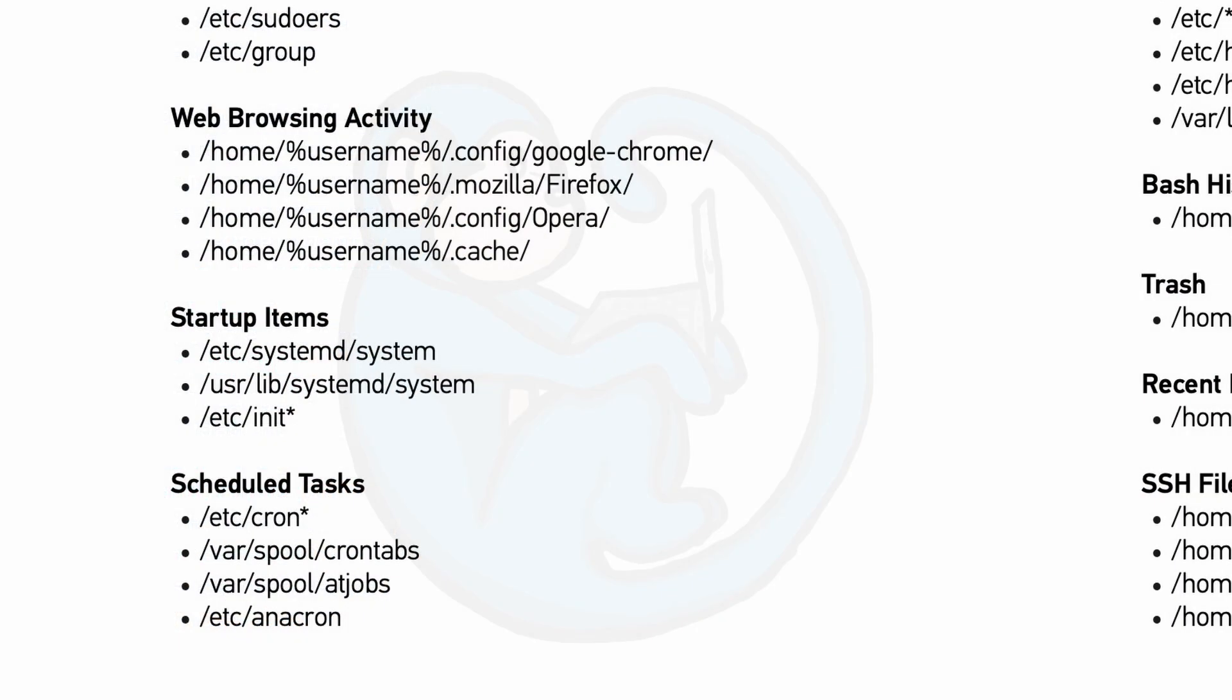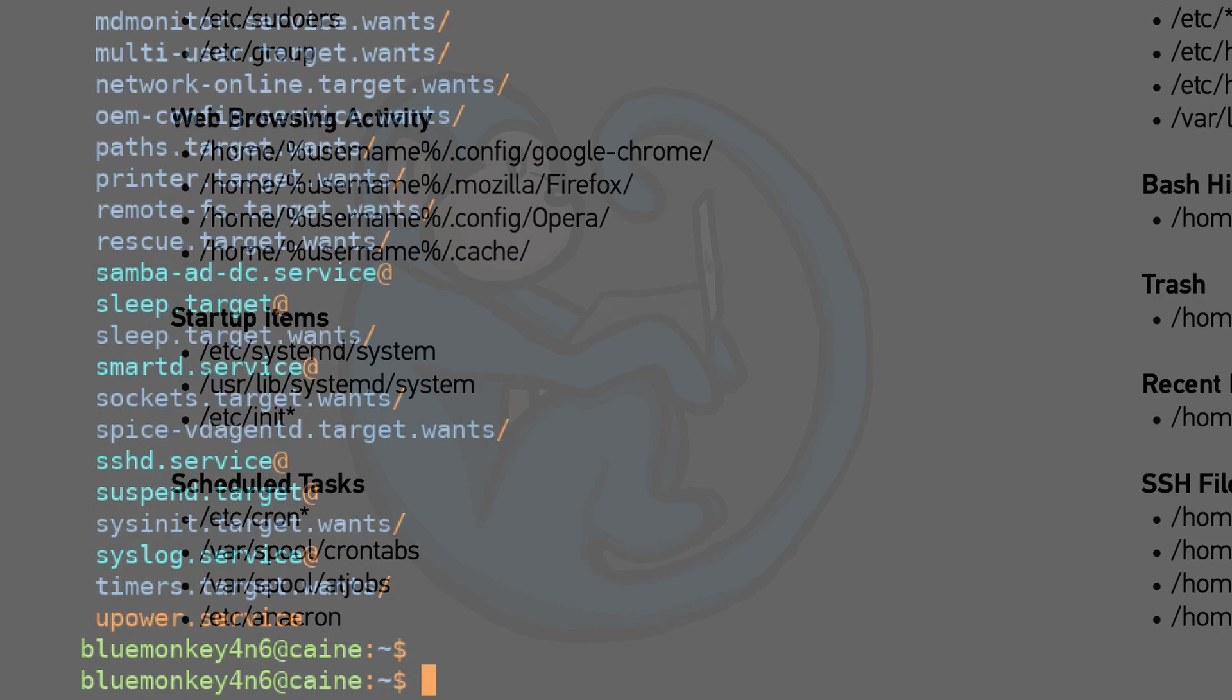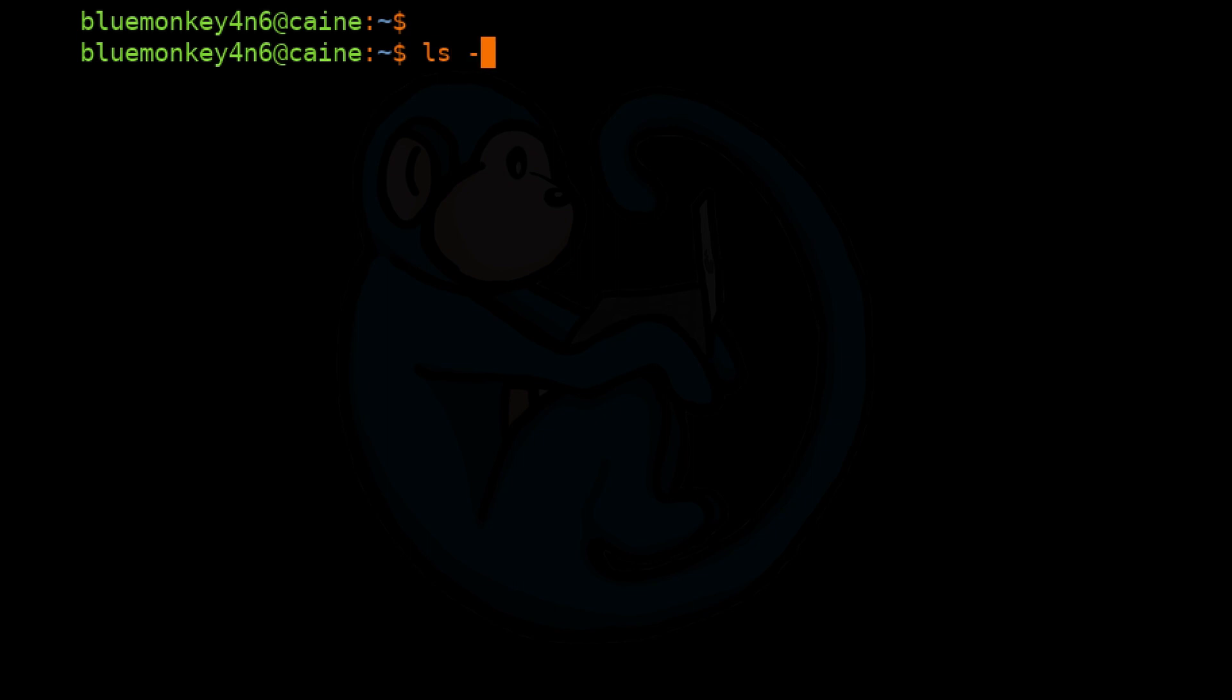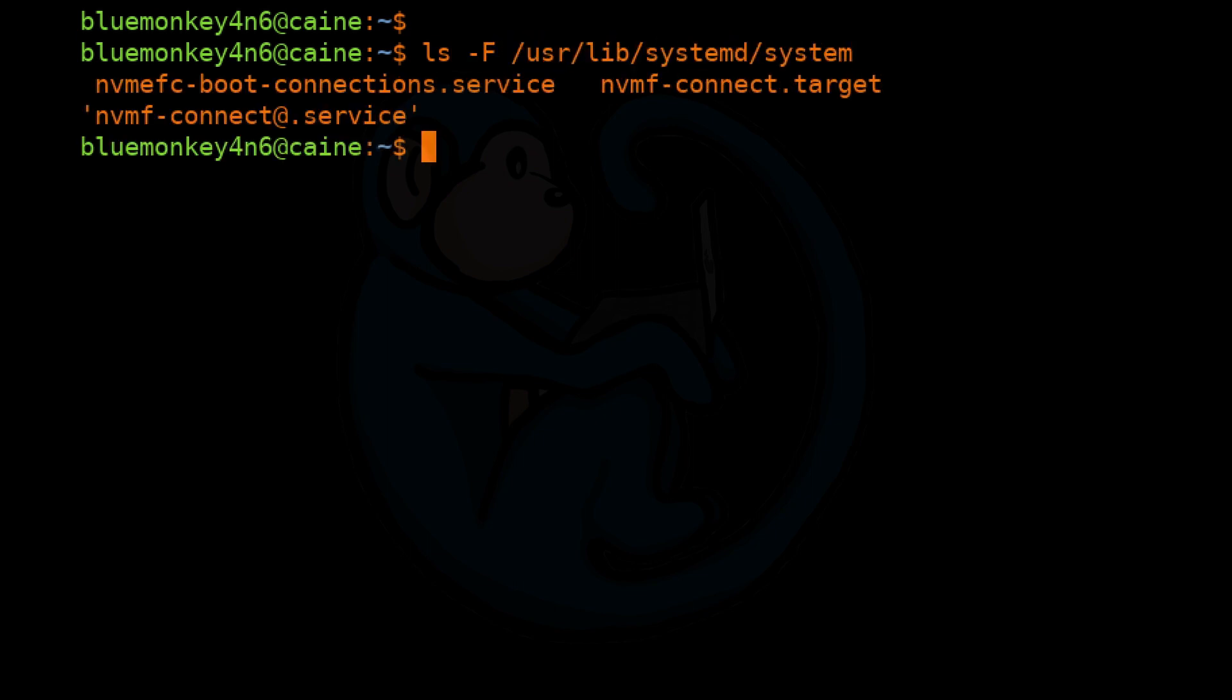The next item on the list is the /usr/lib/systemd/system folder. So let's go ahead and do a ls -F. And here we see systemd unit files, which were distributed with the install packages.